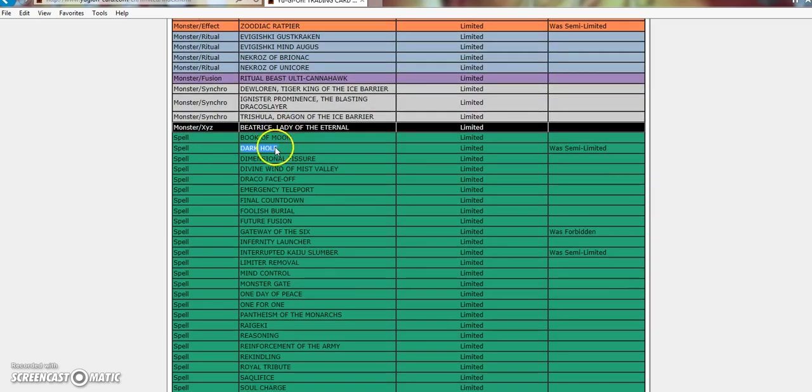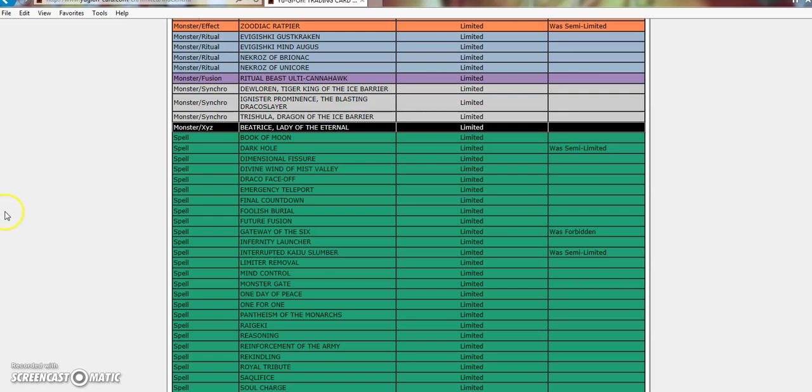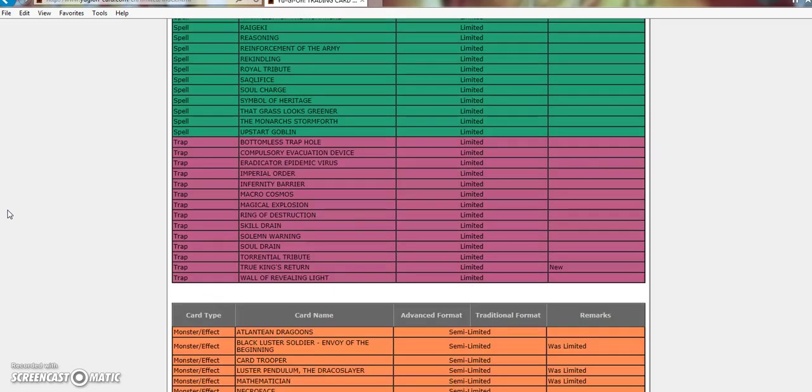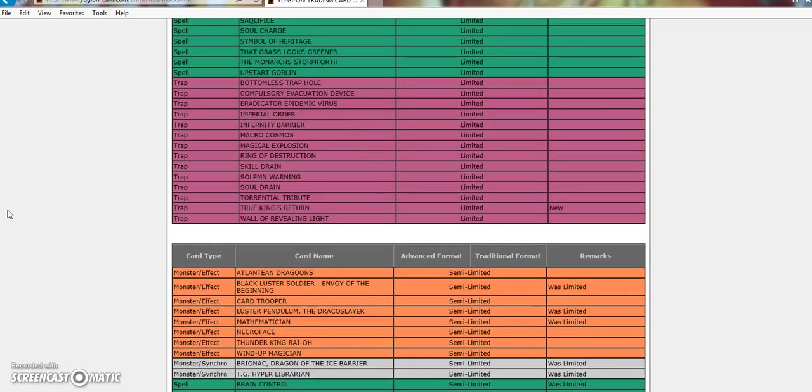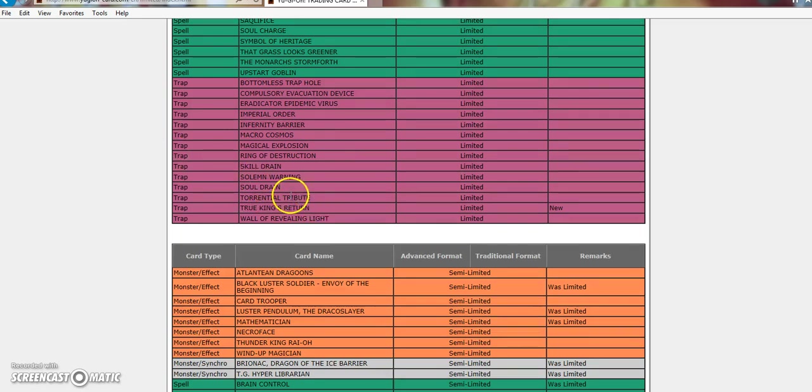Dark Hole to 1. Let's be real here, Dark Hole is still a broken card. We could be in a world of Yugio where we have last turn at 3, self-destruct button at 3, and just everything at 3, and Dark Hole would still be a broken card. It would still have to be at 1. Same goes for Raigeki. True King's return is at 1. I'm happy with that. More hit to True Kings.